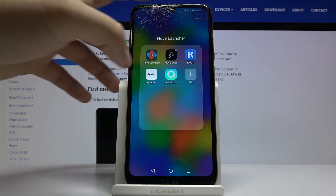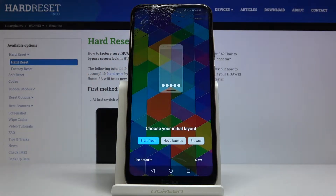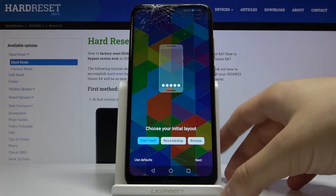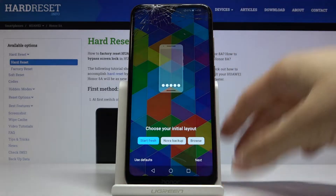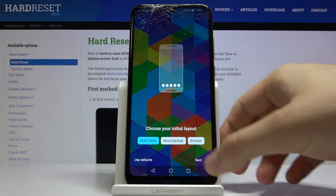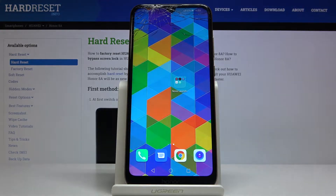All the names of the apps you will find in the description of the video. Let's start — watch and follow every step carefully because we are going to set up a lot of things. The first steps: start fresh, next, light, next, swipe up, apply.